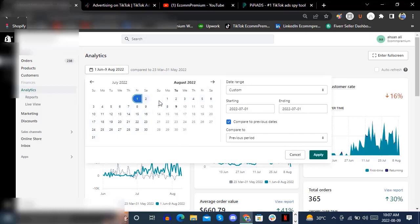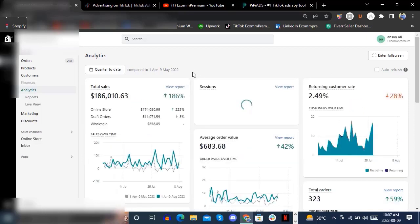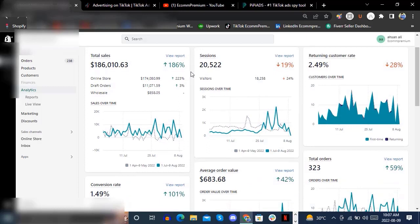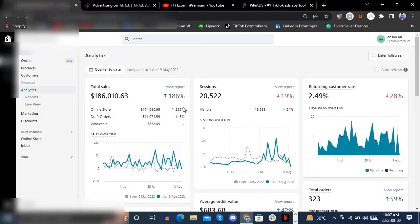This is Jettkev Premium. From 1st of July to August 9th, we are getting $186,000 in just about 14 days. We are also getting up to 186% increase in sales and up to 101% increase in conversion rates.